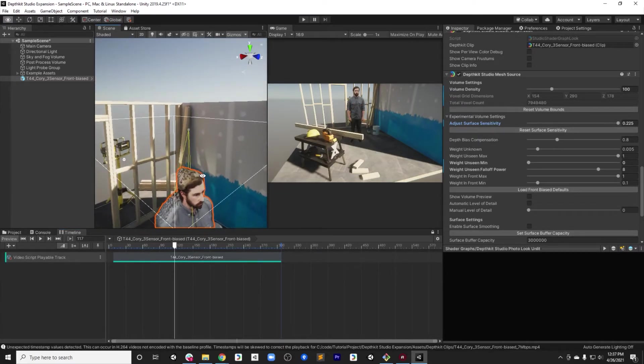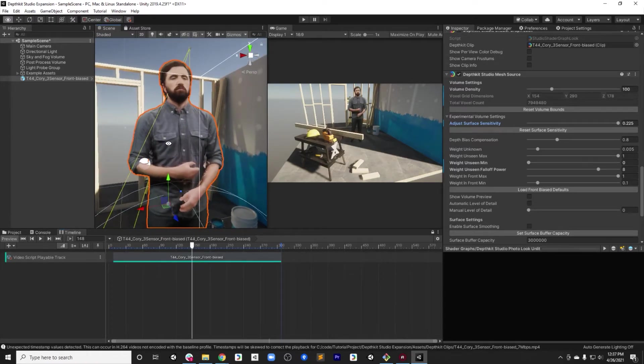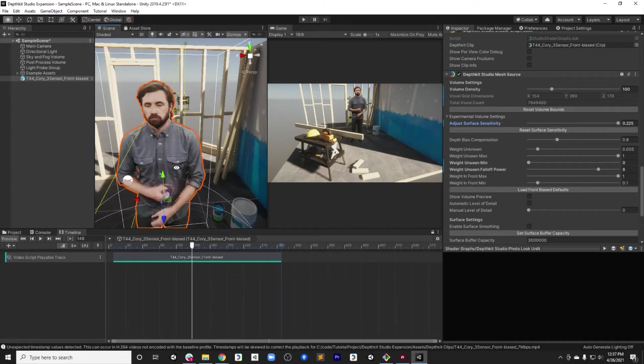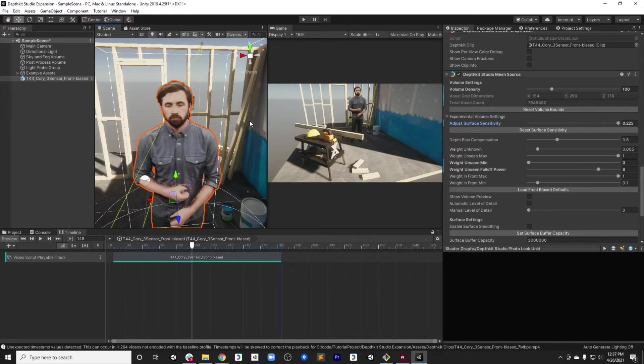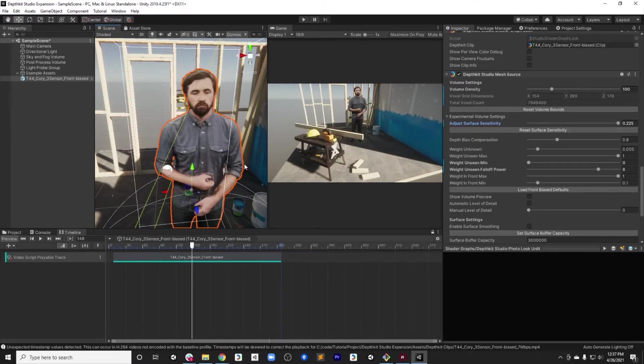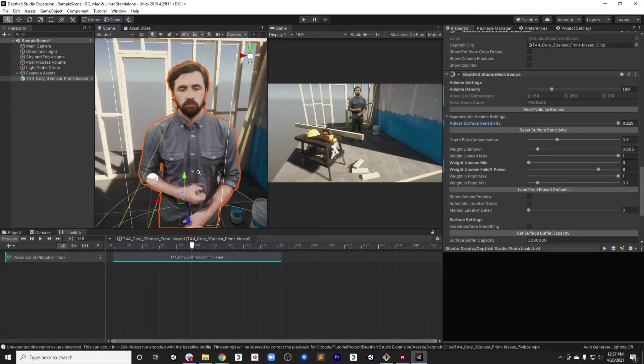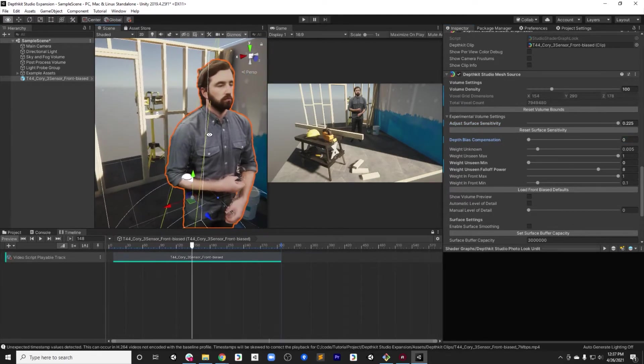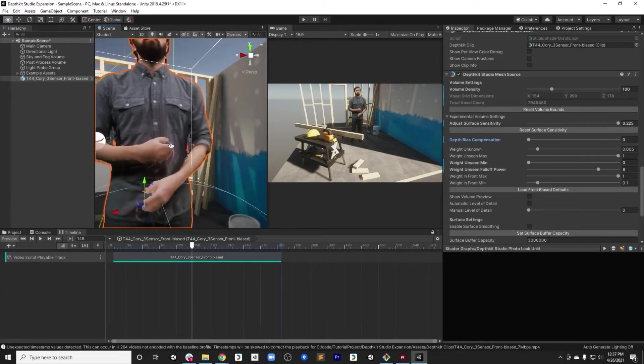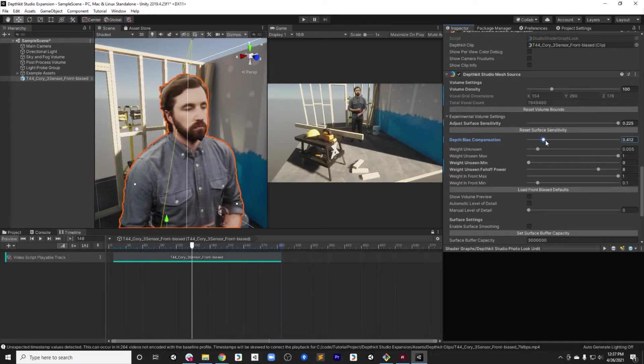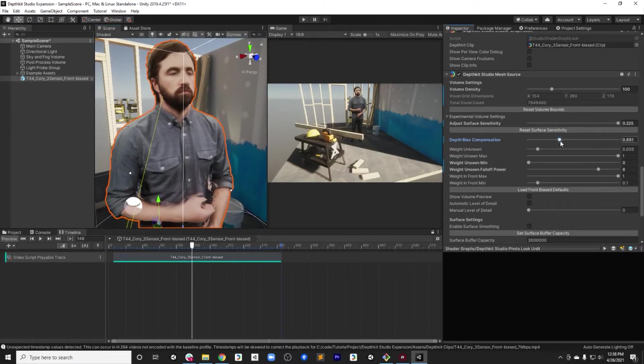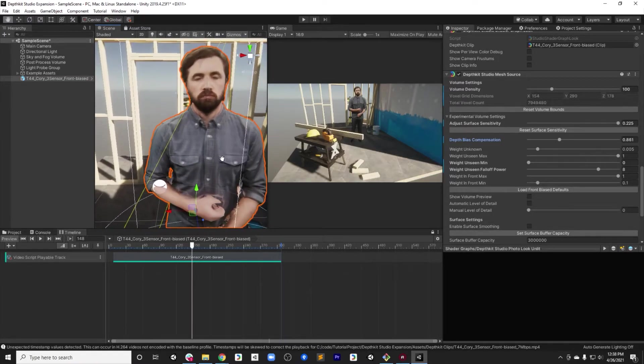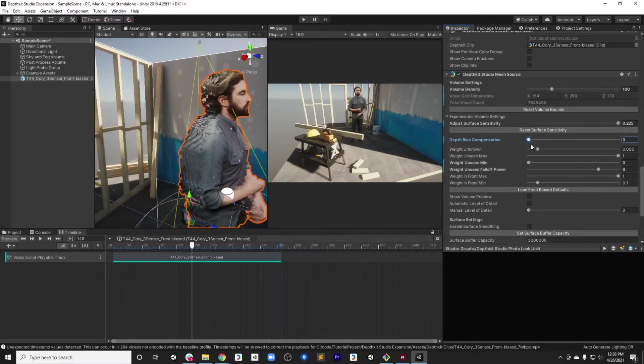Next, we want to talk about the depth bias compensation. The depth bias compensation is a tool for compensating for the issues that are inherent in the time-of-flight cameras on the Azure Kinect. Without getting too much into details, the Azure Kinect will always measure surfaces being a little bit further away than they actually are. This is most pronounced on human skin. This leads to a loss of details, particularly in the face, around noses, as well as fingers. And so this slider actually pulls those surfaces back towards the cameras, compensating for this issue. So you can notice if I turn this off, we start to lose some details in the thumbs here. As I start to bring it back to the recommended value, which is about 0.8, those details start to come back.